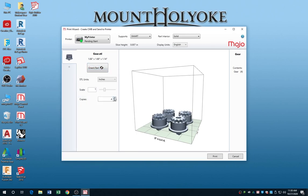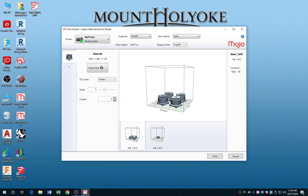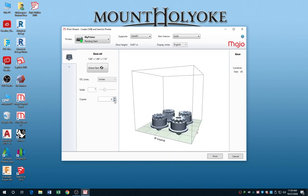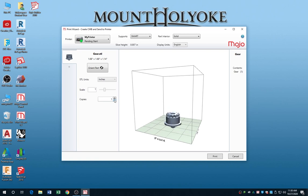Number of copies, you can just add more, and if you add too many to fit on the bed, it will automatically set up a second print job for you. So, here we're just going to do one.